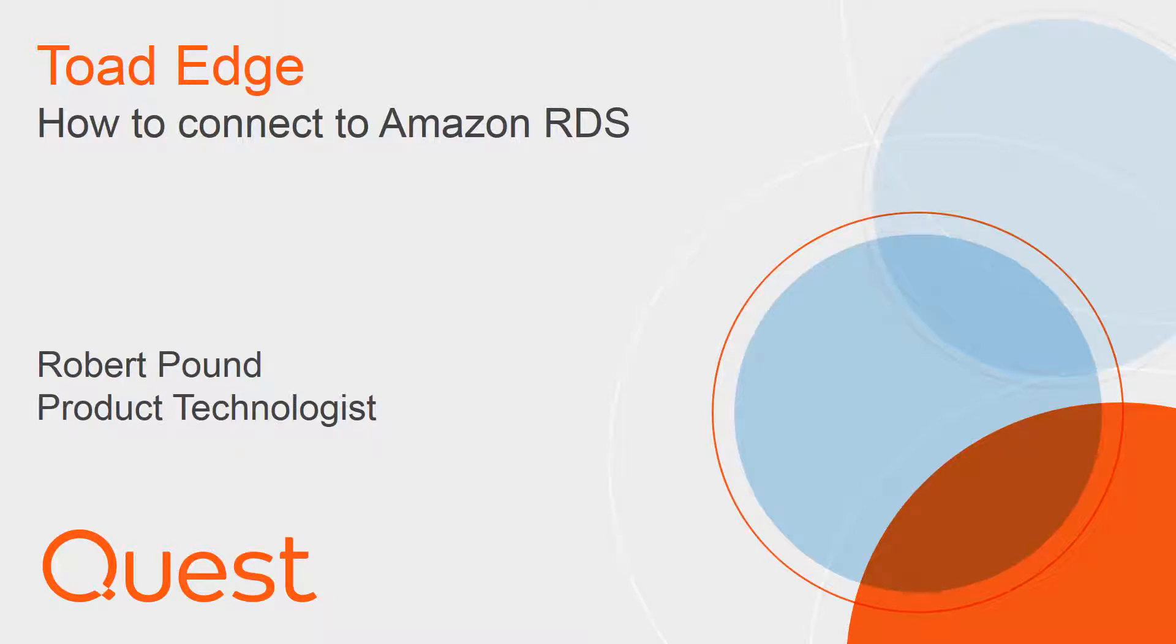Hello folks, my name is Robert Pound and I am a product technologist for Quest. This video will show how you can take advantage of cloud database technologies in Toad Edge.